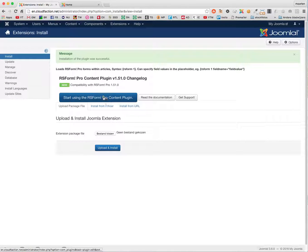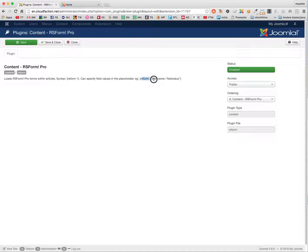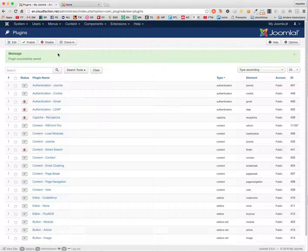To use it I have to activate the RS Forms plugin, and then I can use the RS Forms filter. All is done.